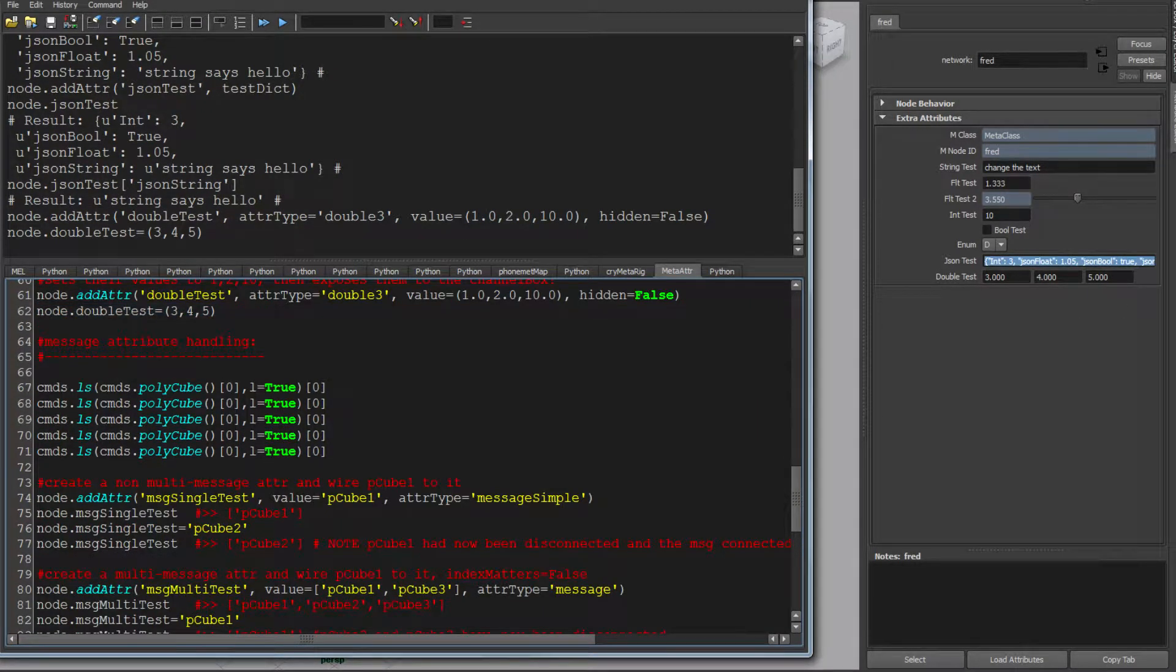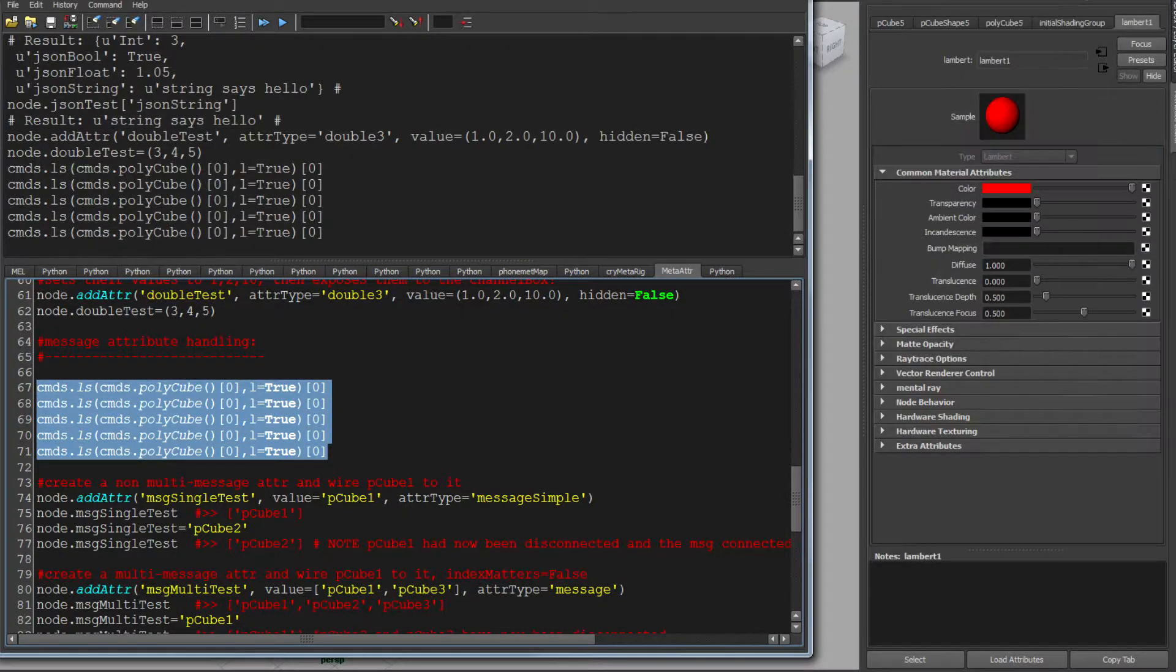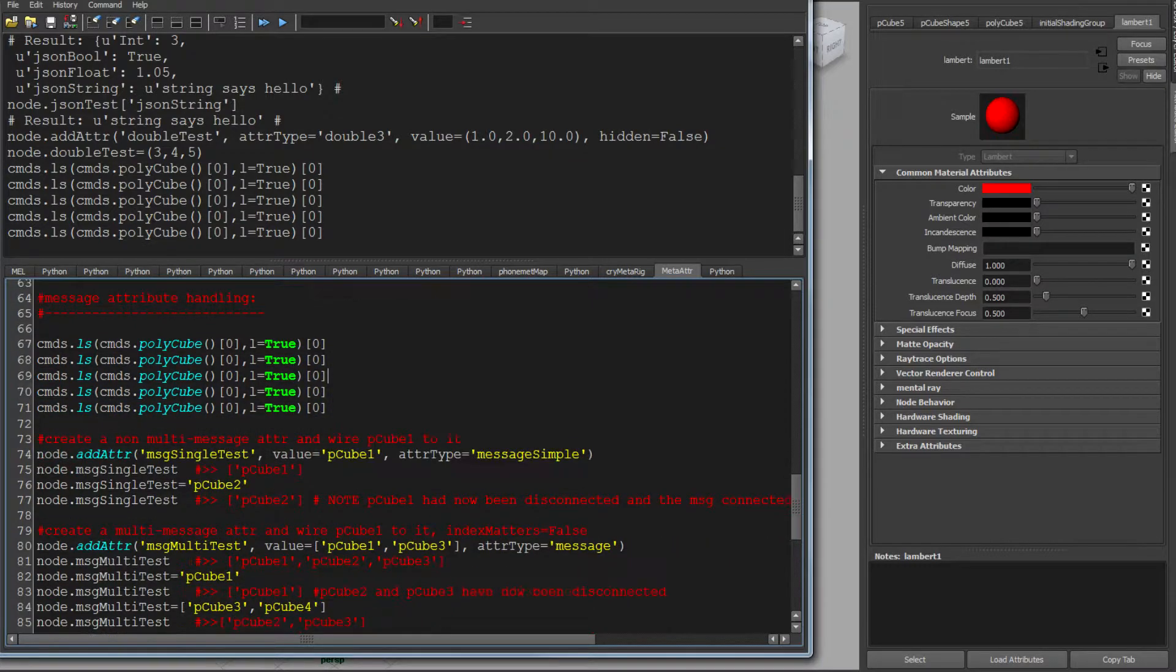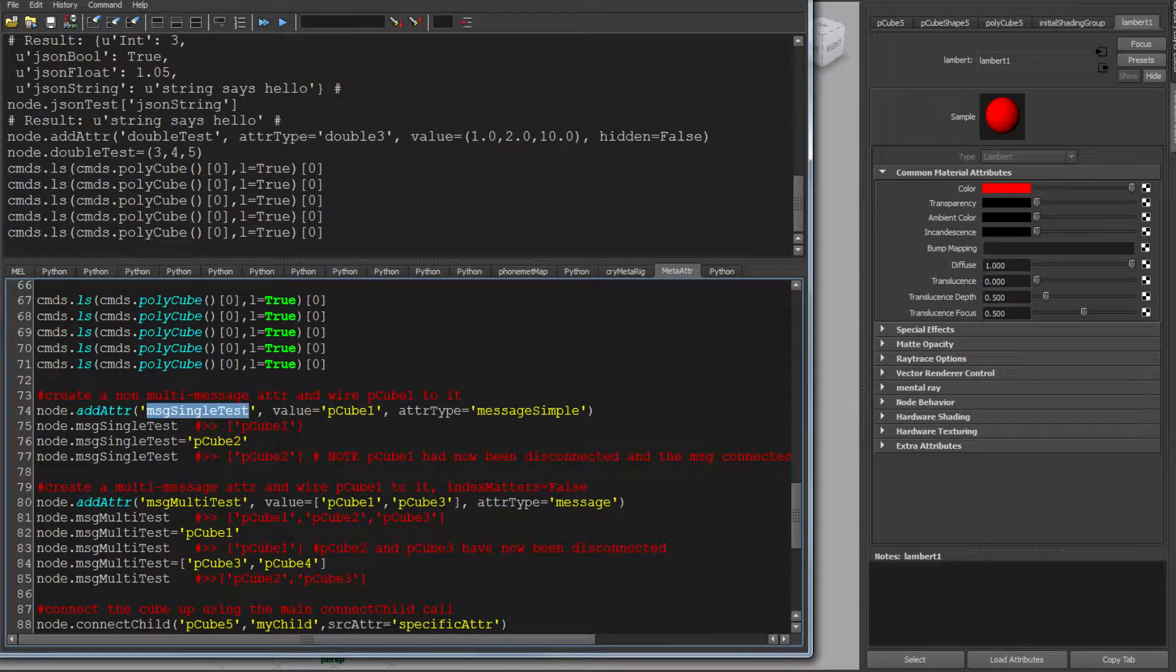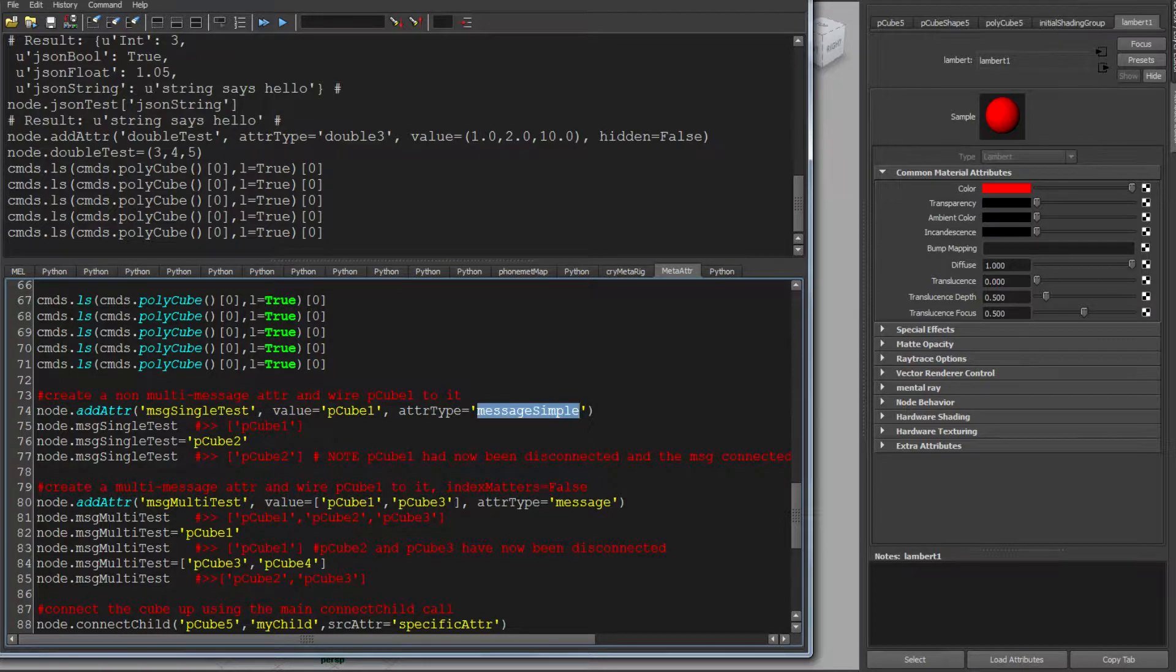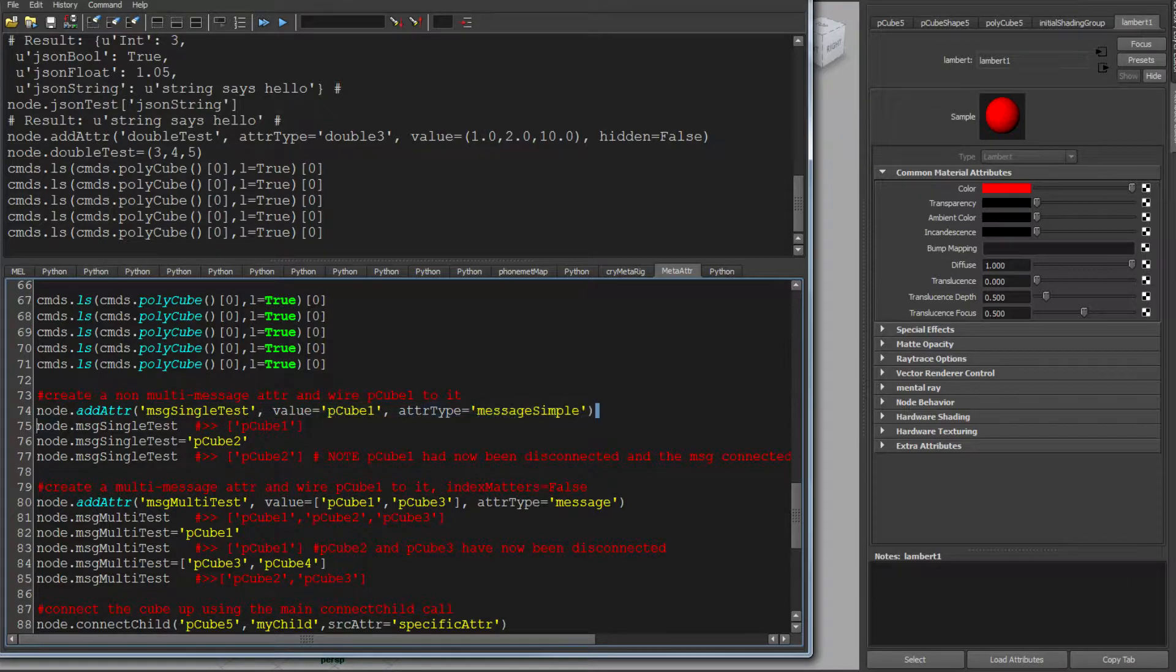But it's in the attribute handlers and the connection handlers that things get interesting. So I'm going to make five cubes. And I'm going to add an attribute. I'm going to call it SingleMessage. I'm going to make it a simple message type. The simple message type is just a singular message link. And you note here I'm passing a value of cube one. So I'm saying I'm going to set this message link to cube one.